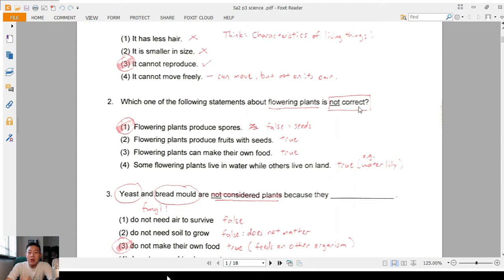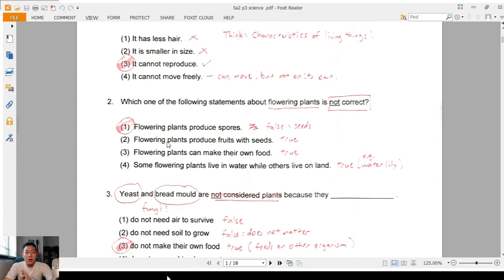Question 2: which of the following statements about flowering plants is not correct? The first option says flowering plants produce spores — that's false, flowering plants have seeds. The next two: flowering plants produce fruits with seeds — true; can make their own food — true; and some have leaves in water — true, for example your water lily. Therefore the answer is the first option.